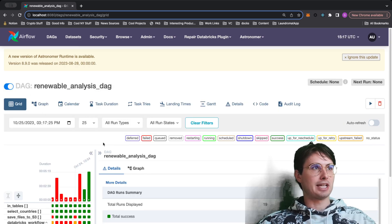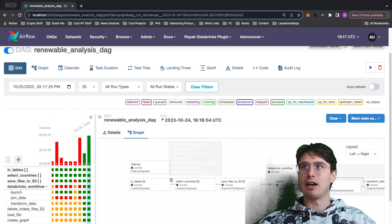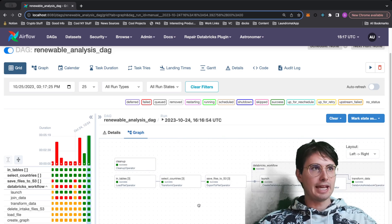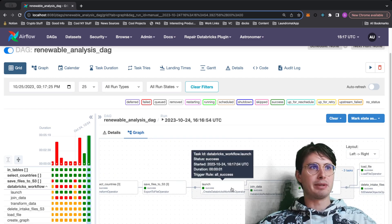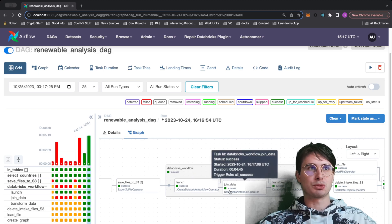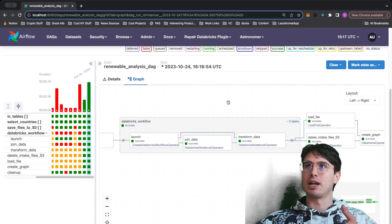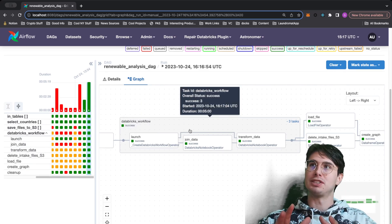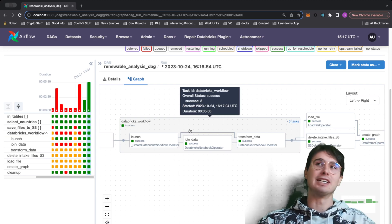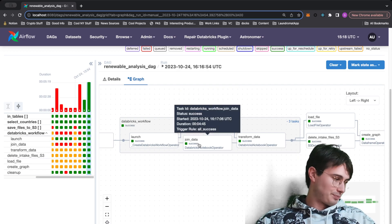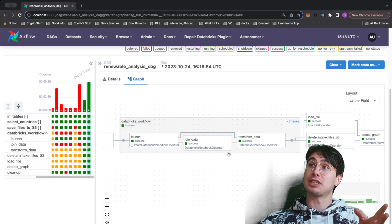So here's the DAG we're going to build. We're going to ingest some CSV files from our local file system, do some basic transformation, upload them to S3, and then actually run some Databricks workflows. The unique part about this is it's going to use the Astronomer Databricks provider, which allows you to leverage the cheaper Databricks workflow compute without having to schedule it using Databricks workflows directly — one UI, easier troubleshooting, and shorter time resolution.